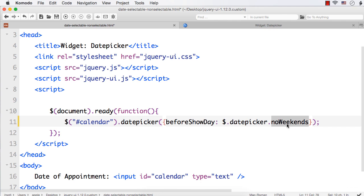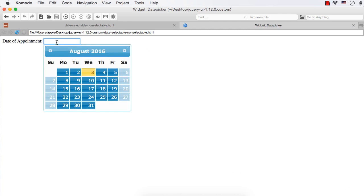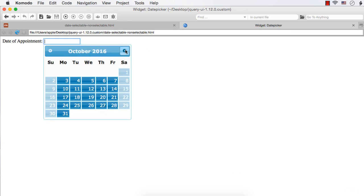Weekends includes Saturdays and Sundays. So if we set the value of beforeShowDay to this utility function, the weekends will be made non-selectable automatically. Let's refresh — all the Saturdays and Sundays are now disabled.